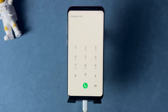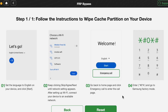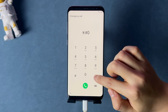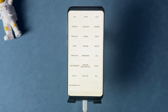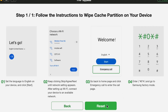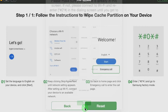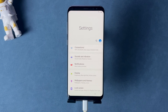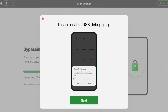Then complete some setups and connect the device to stable Wi-Fi. Afterwards, go back to the Welcome screen and tap on Emergency Call. Then enter the code shown in Droidkit and click on Reset. When you see the bypass completed screen, your phone will restart automatically.